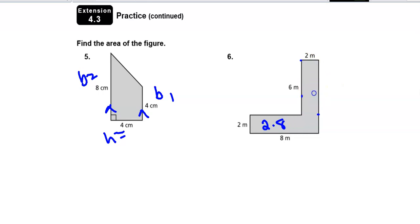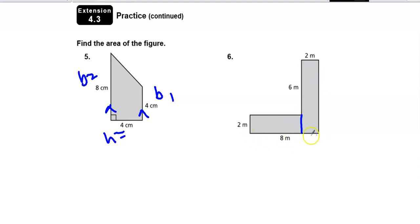Because the full distance across is 8, and that includes the 2 from that other rectangle — if I did 8 minus 2, that makes this distance only 6.